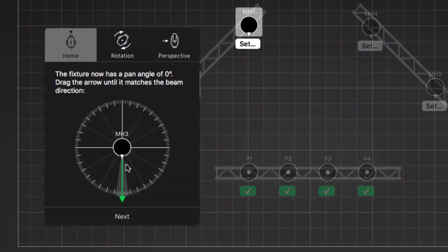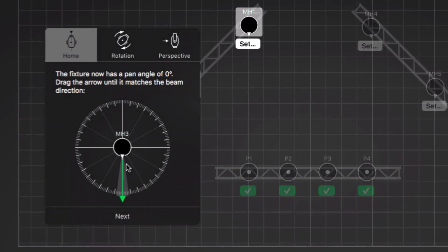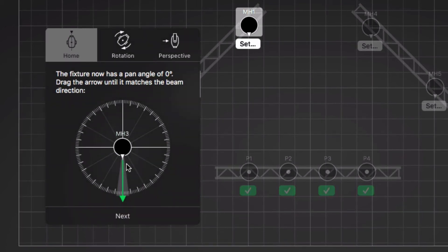Calibration for moving lights consists of three steps. In the first step, the lights move to their home position which is in the center of the pan range with a 90 degrees tilt angle. We move the arrow so it matches the direction of the light beam.